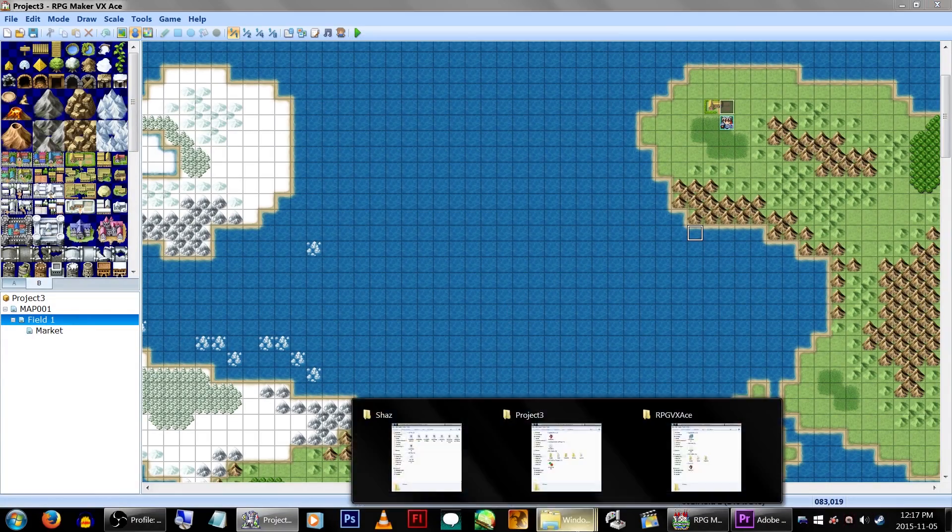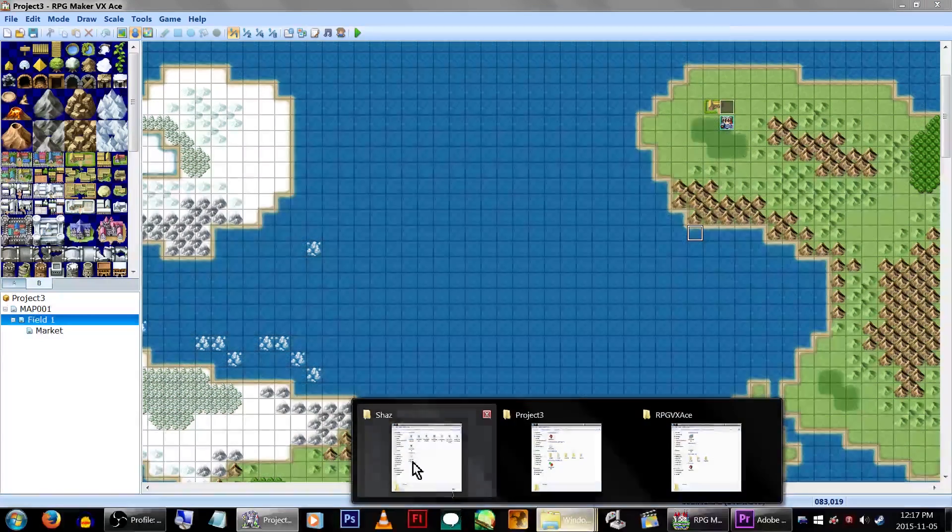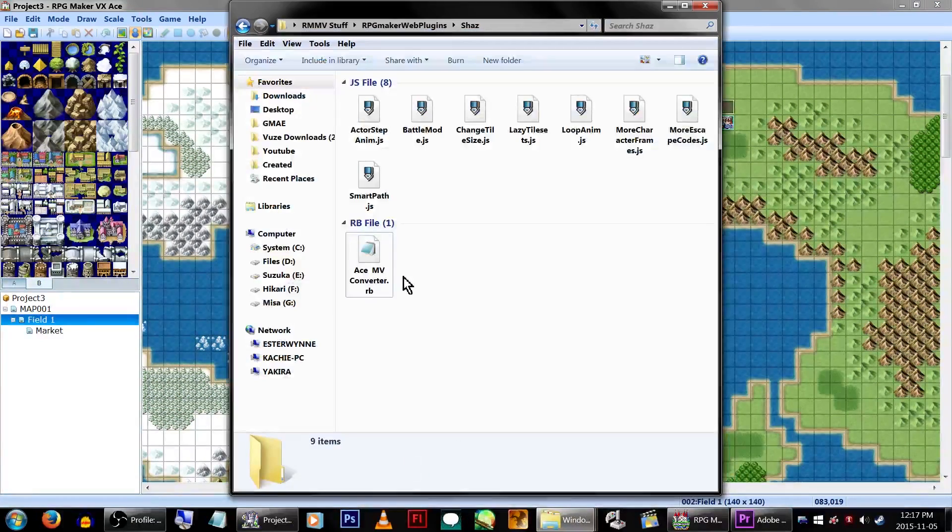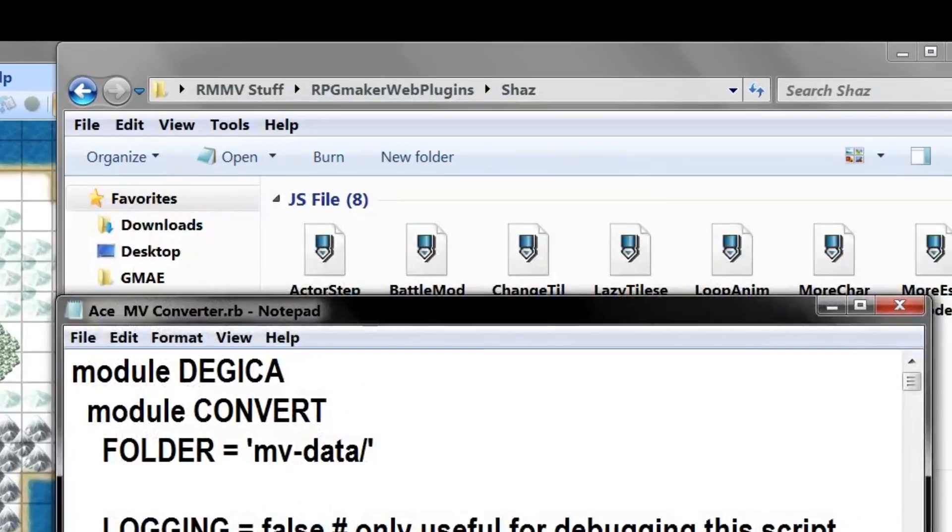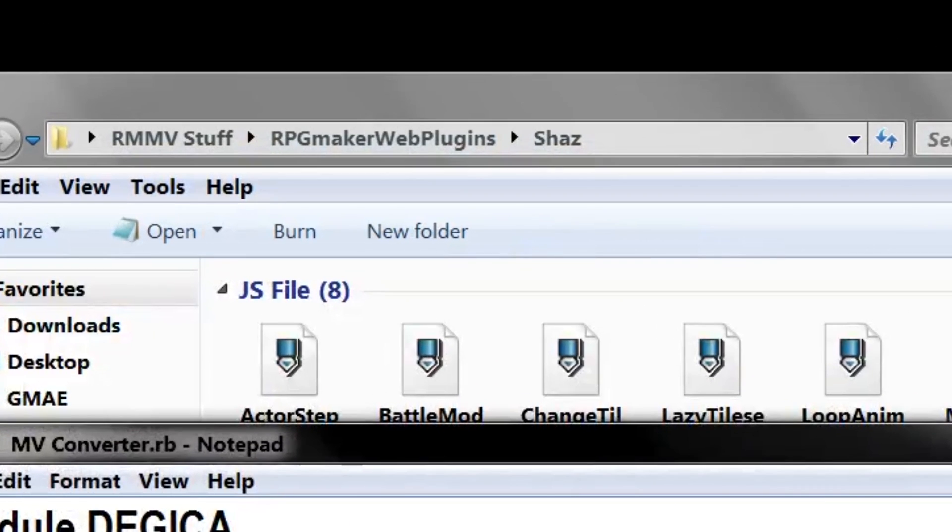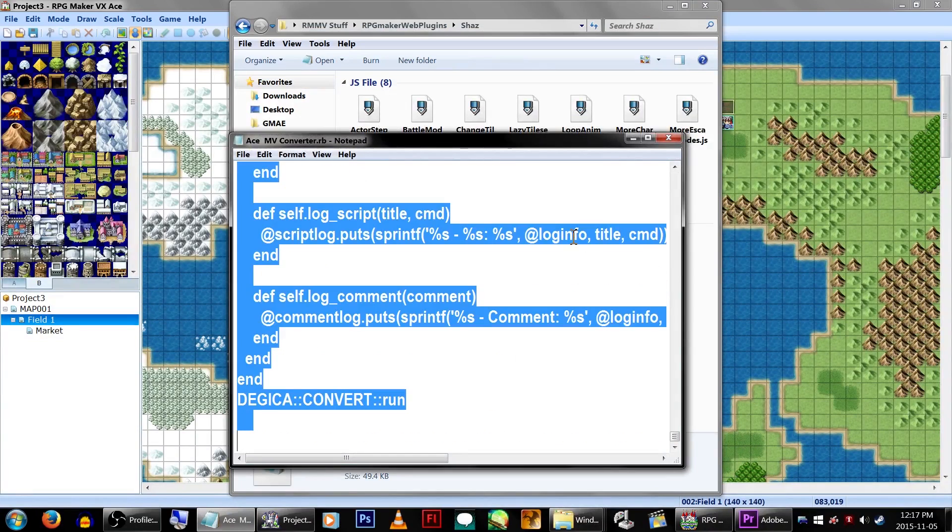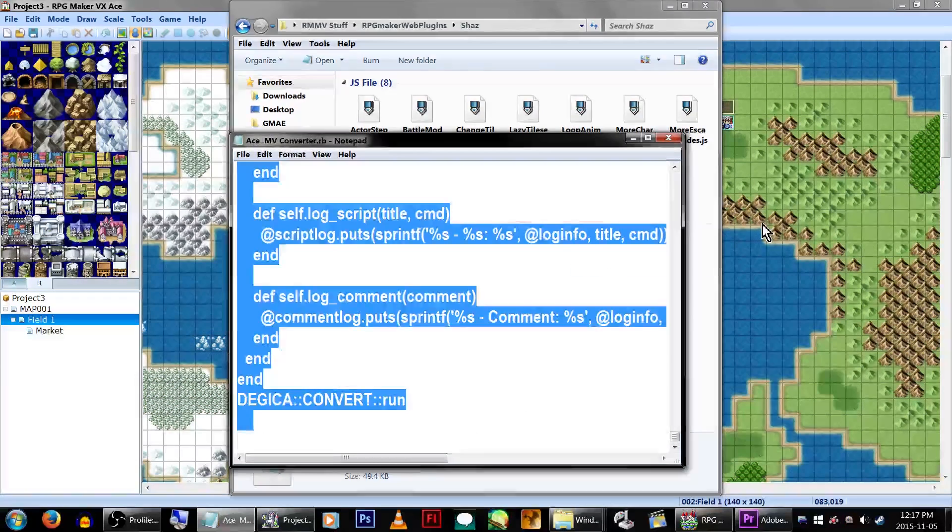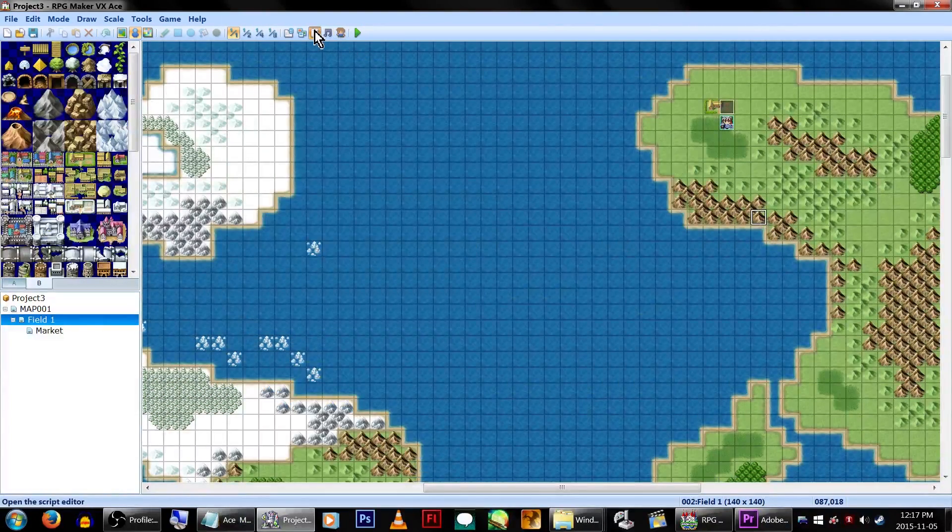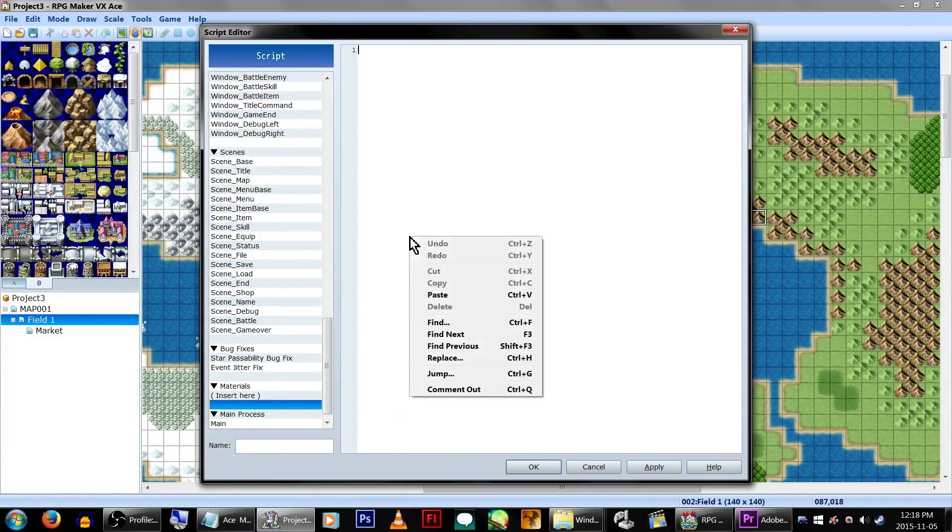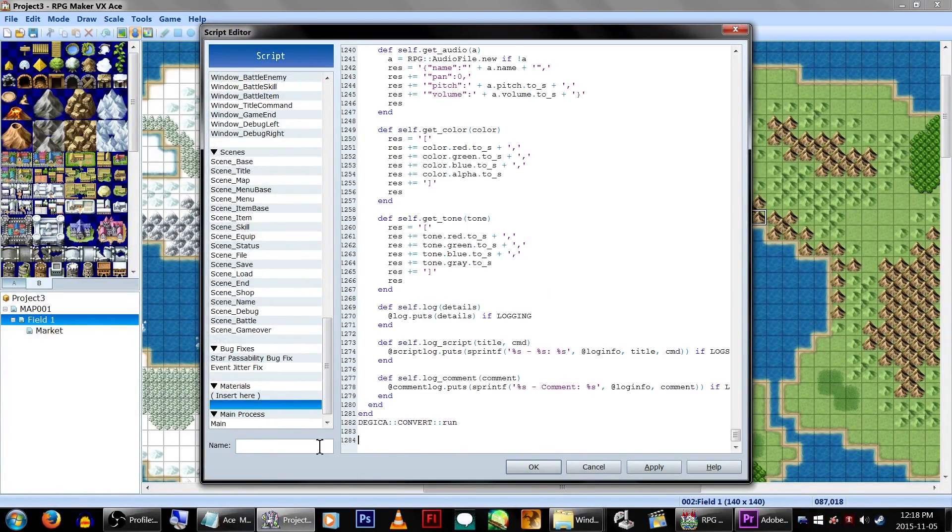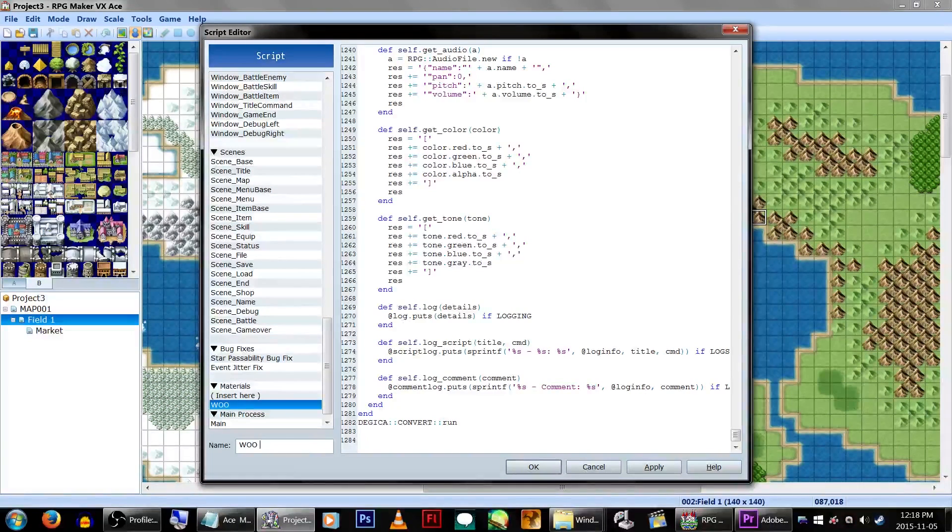First thing you'll need is this wonderful VX Ace script! If you bought the pre-order, you can find it wherever you have the RPG Maker web plugins under Shaz. And if not, I will post a link in the description to where you can download it from. Open the script and copy it. Go to your VX Ace game and paste it in a blank space above Main. Feel free to name it whatever you want!